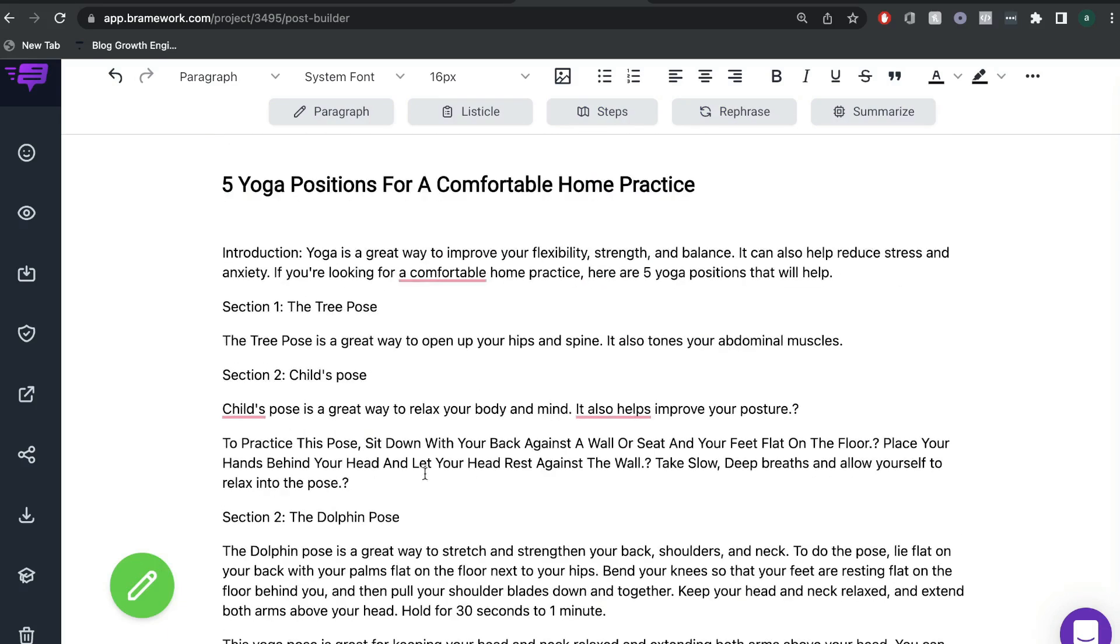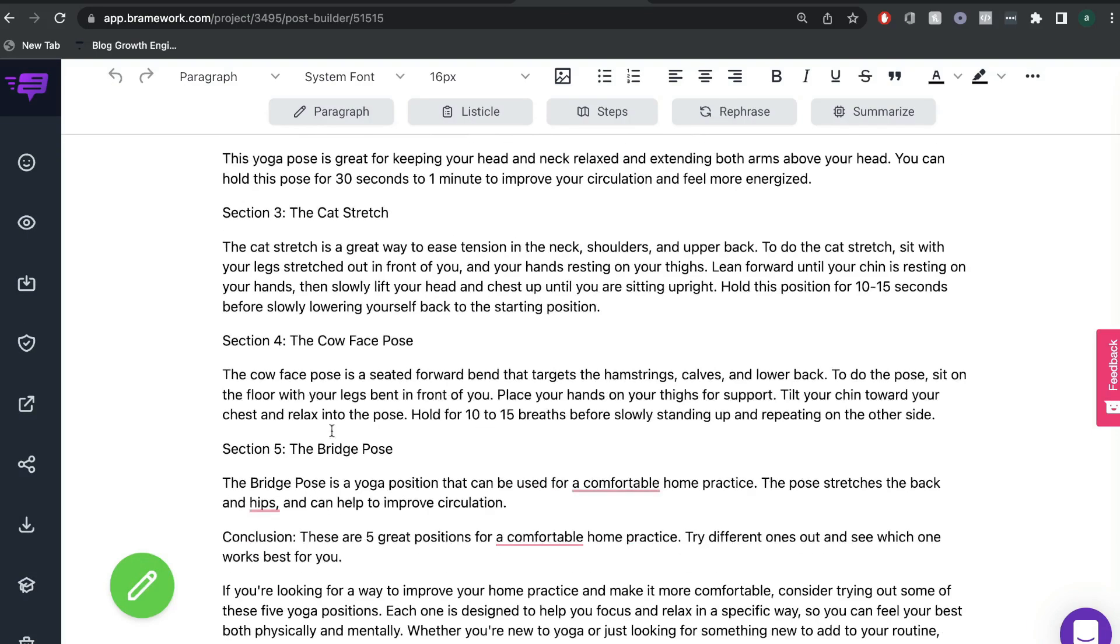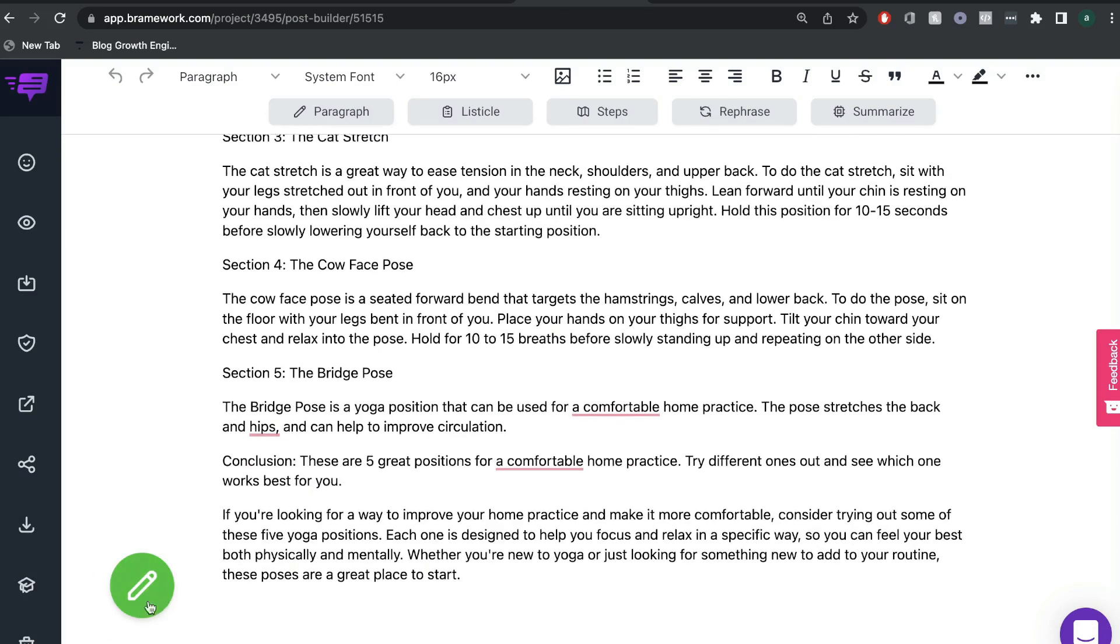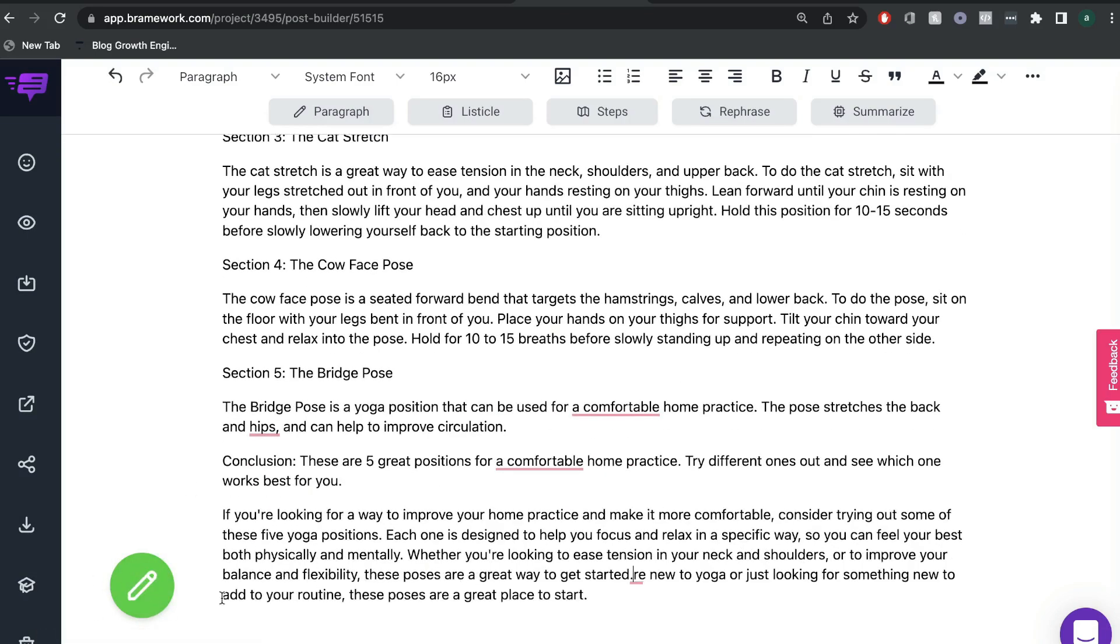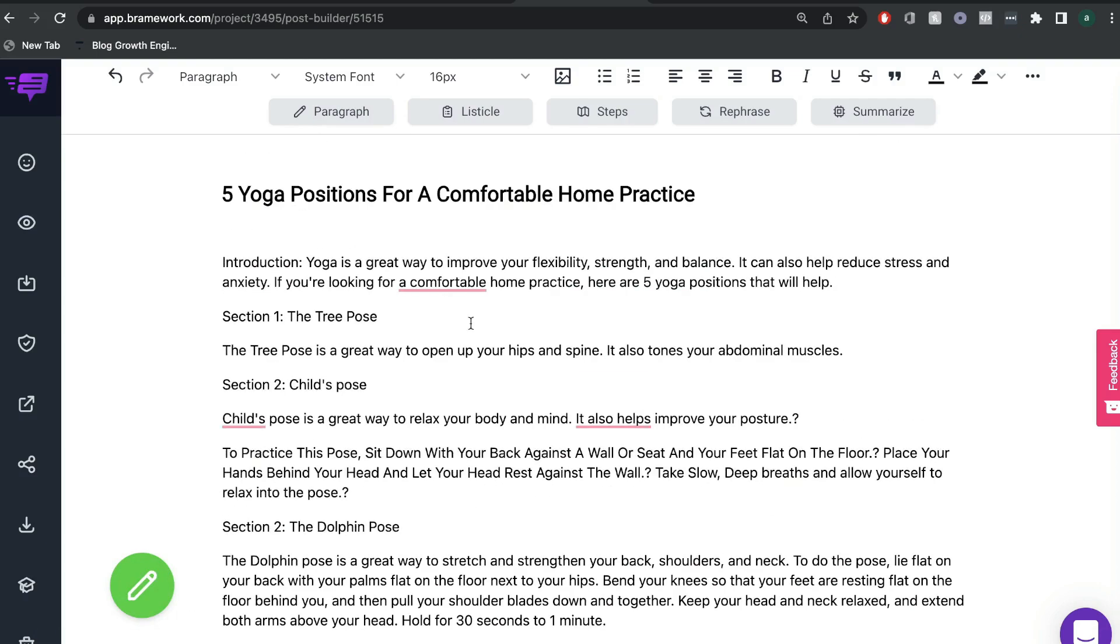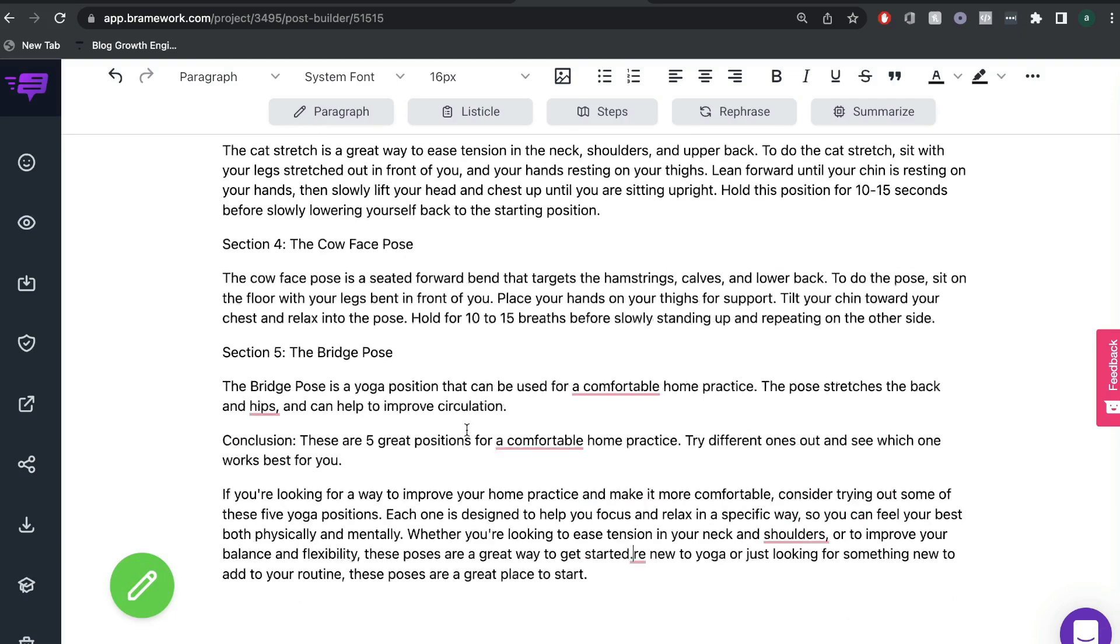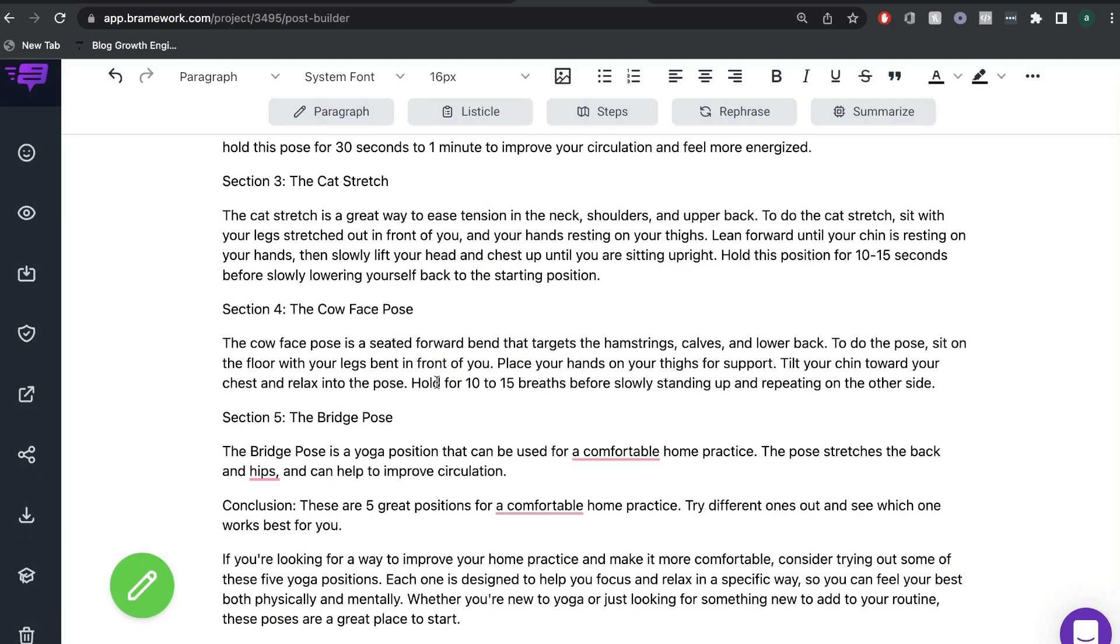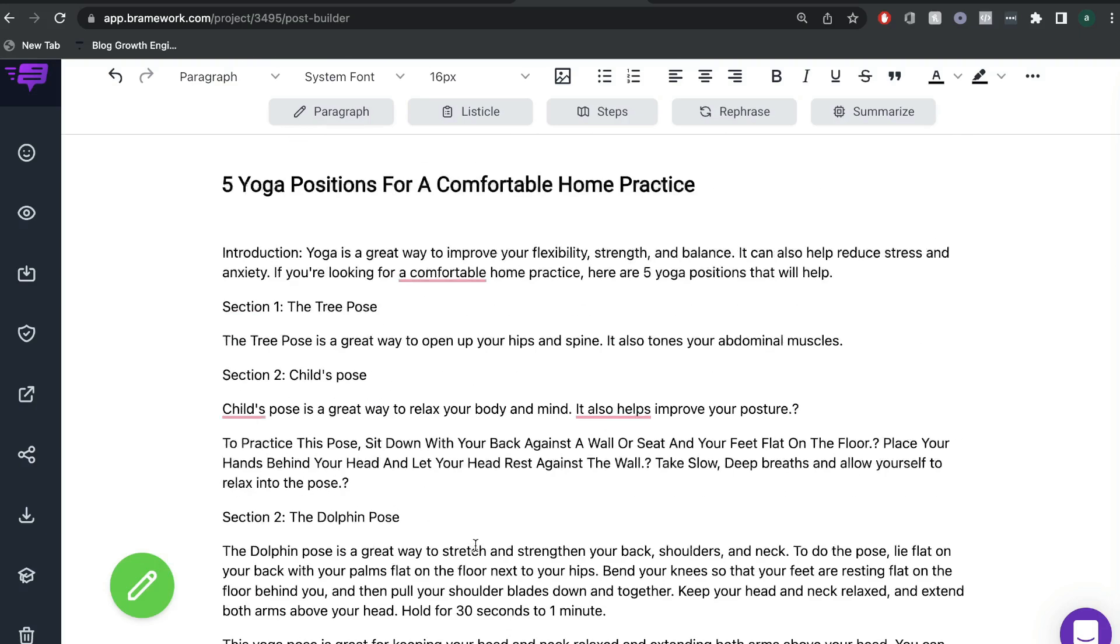So as you can see, it's very simple to start generating content using Brainwork. And also when you're creating content, you can go ahead and use the AI write more feature. And that will also add some more content onto your blog post. And not only is it just easy, but we actually get some really decent content here. And as you can see, we constructed a pretty decent blog post in a matter of minutes.